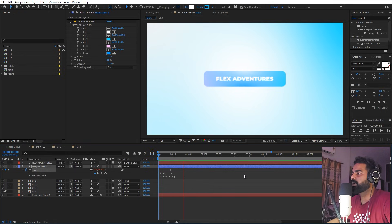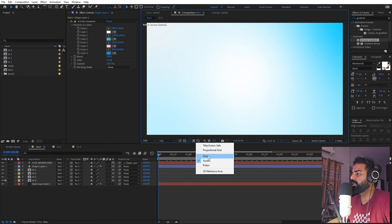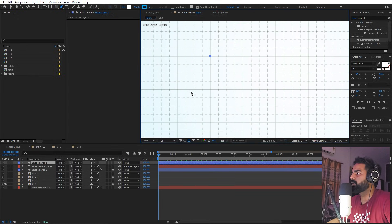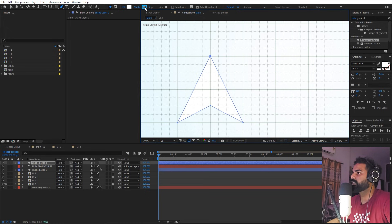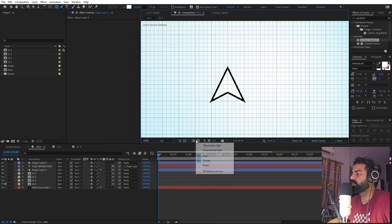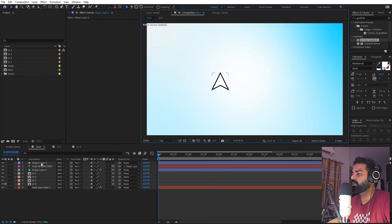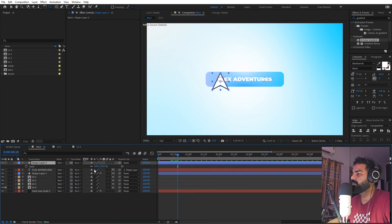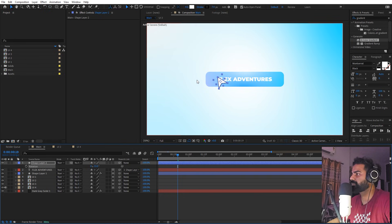Now we're ready to add our cursor. Enable the grid, select the pen tool, zoom in and click to draw the cursor shape point by point. Select the shape, make it black and increase its size. Hide the grid. Make sure the anchor point is in the center by holding Control and double-clicking. Press S to scale it down and R to give it a nice angle.